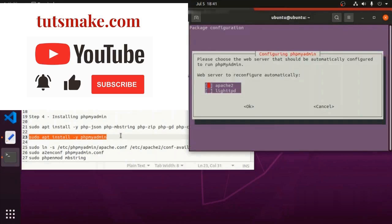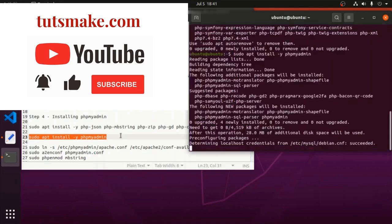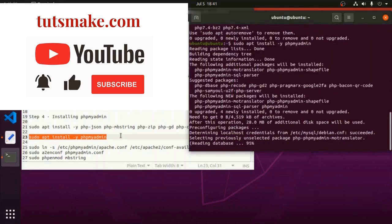Now select the web server and press enter so that phpMyAdmin is installed to confirm.